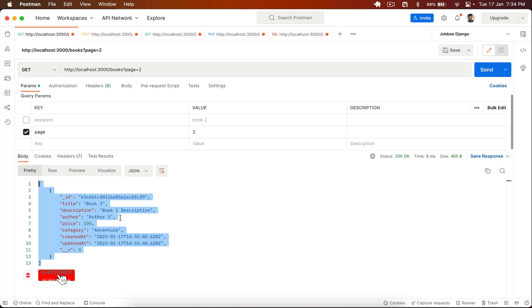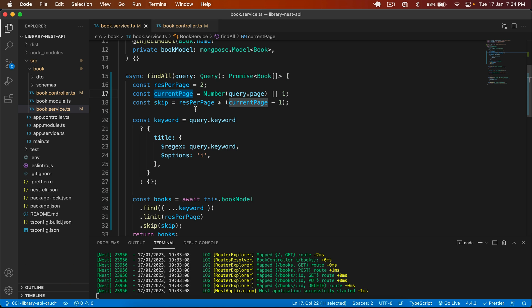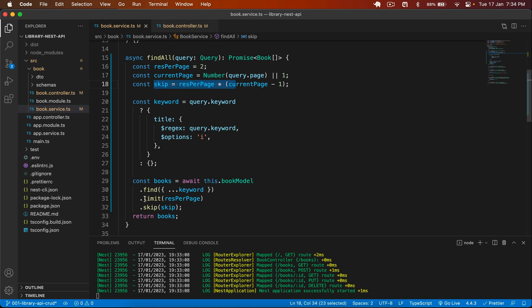So I hope you understand. We need resPerPage, then the current page number which we get from the query — defaulting to one — and we calculate skip to determine how many results to skip when navigating to page two or page three. Then we use the Mongoose functions and pass those values.